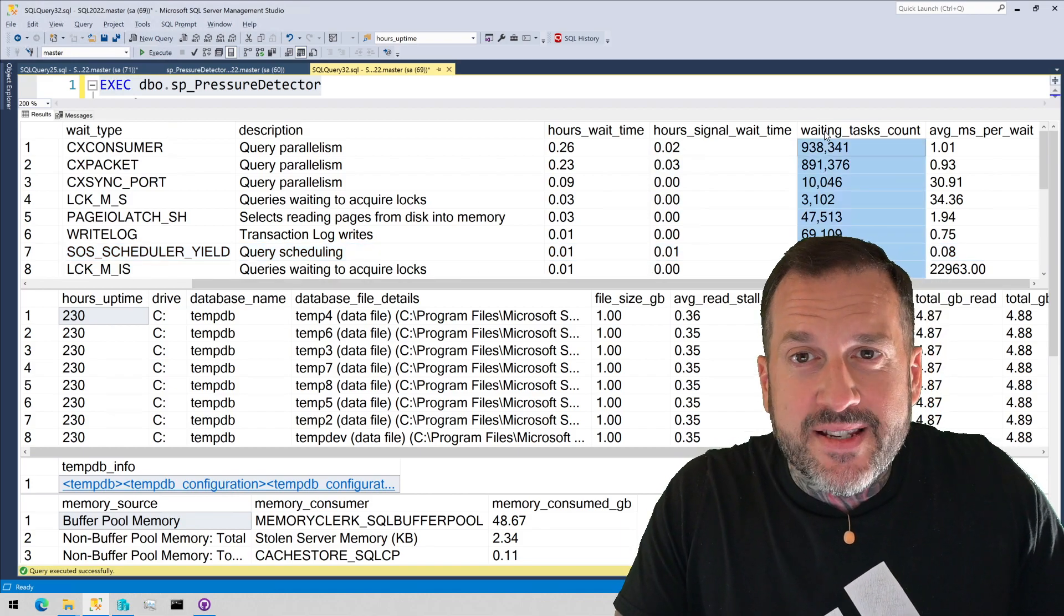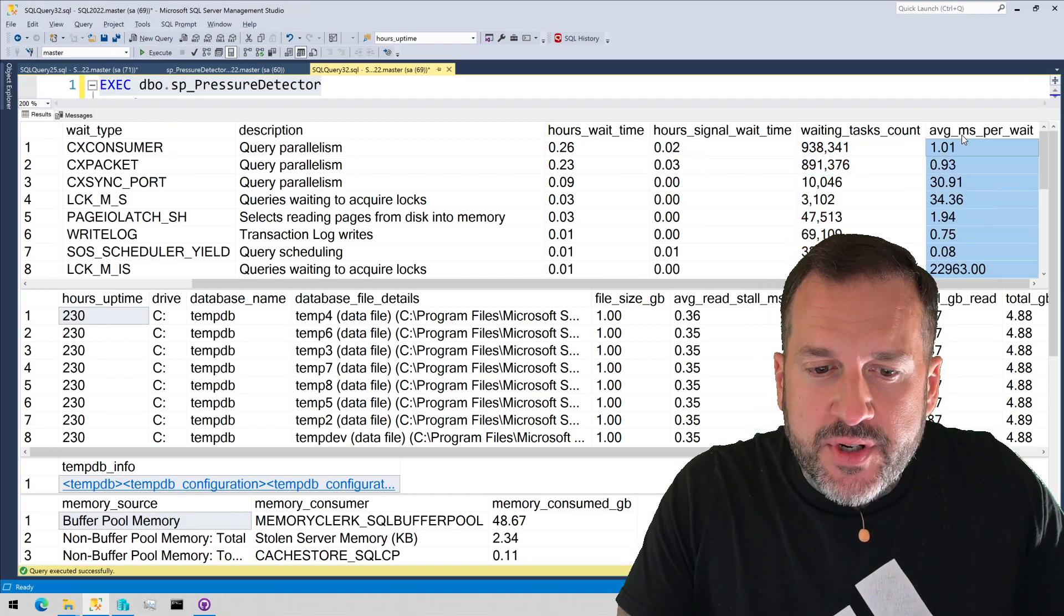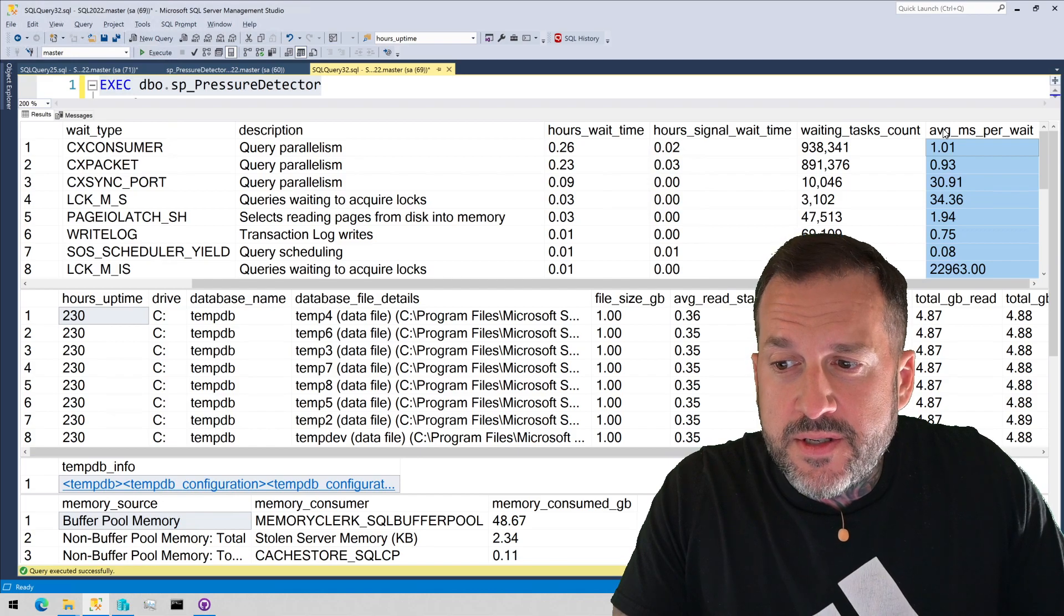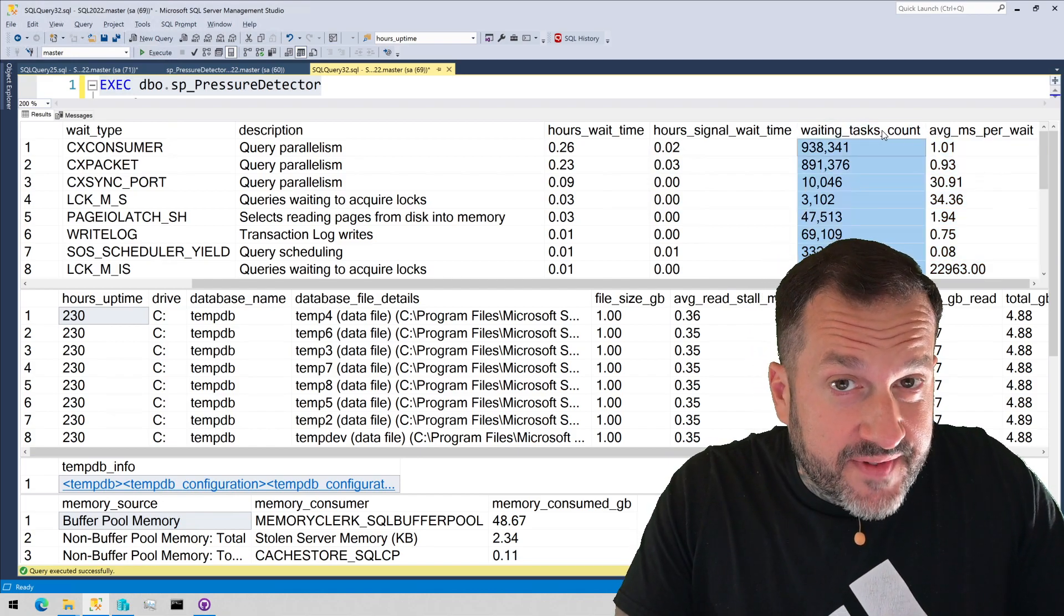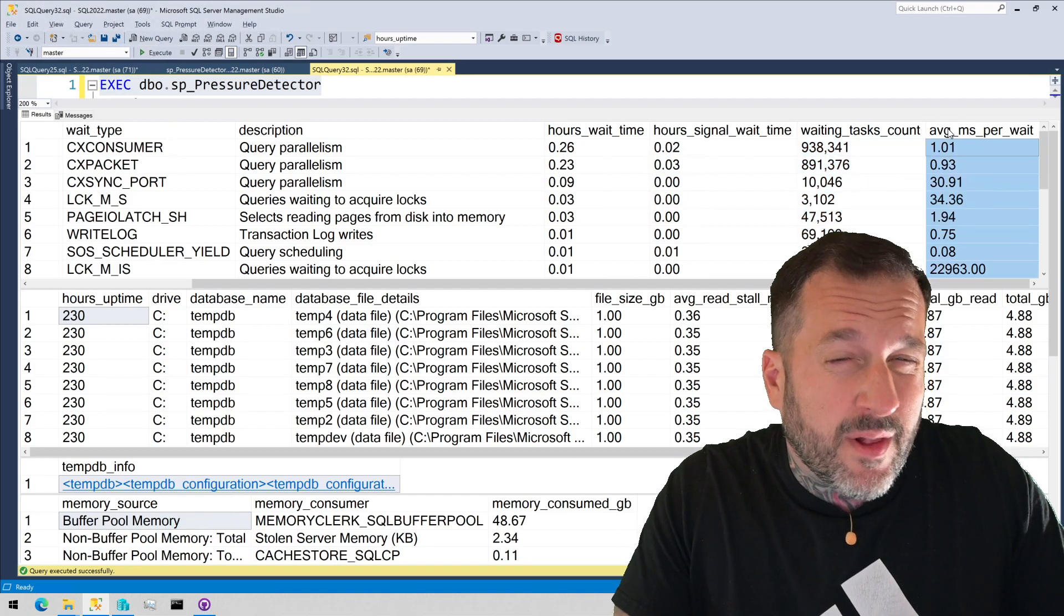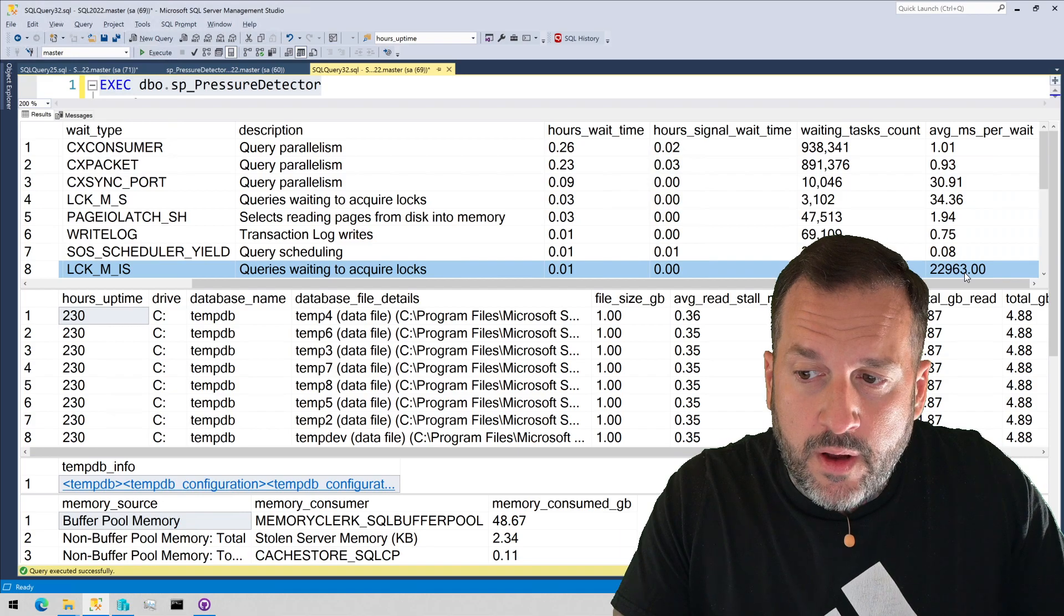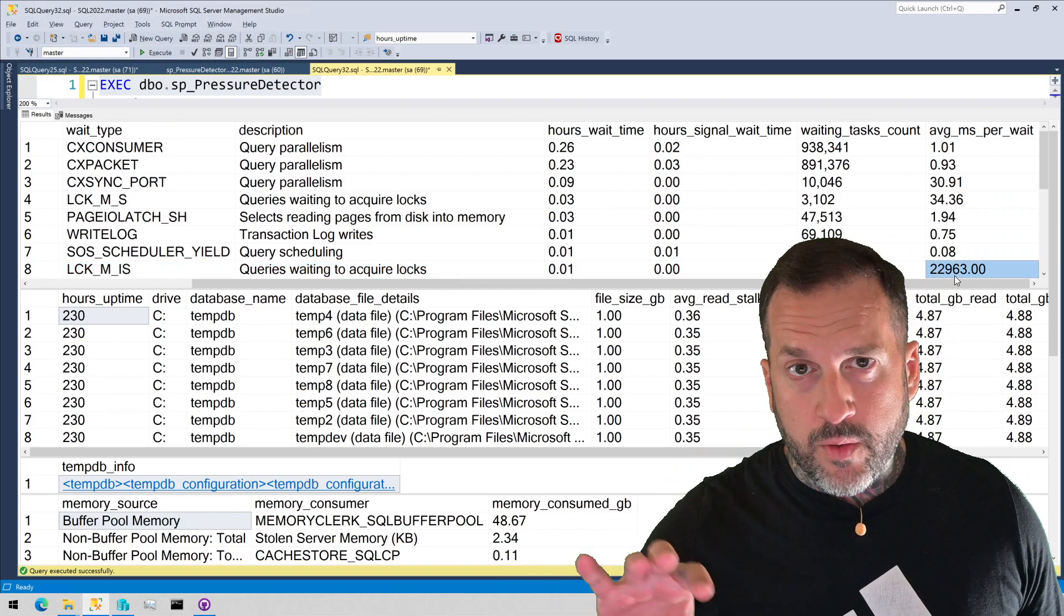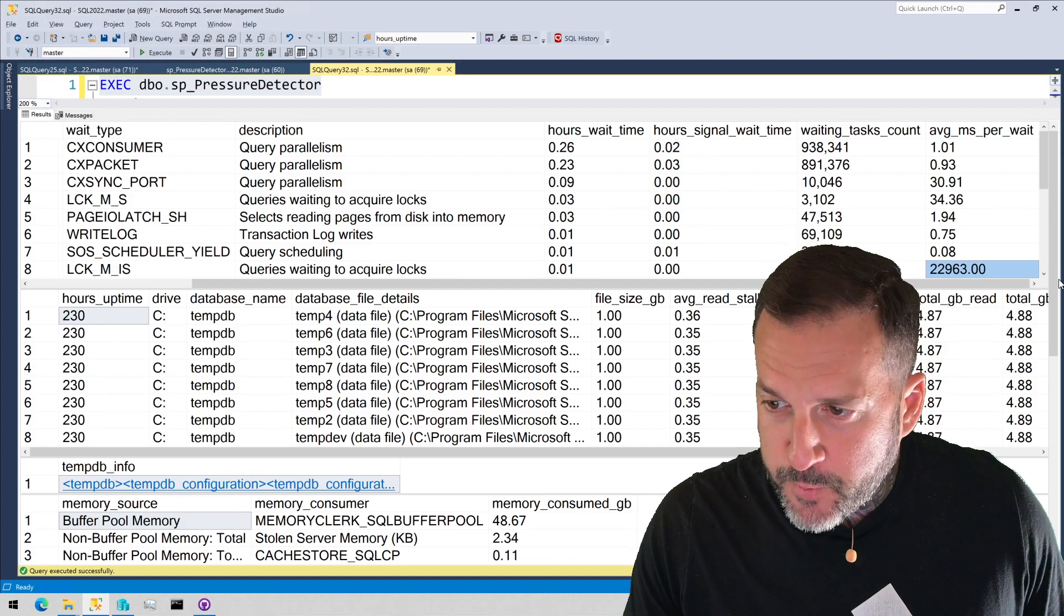We have how many tasks have waited on that weight, and then the average milliseconds per weight. Now this is useful because we want to know the number of tasks that waited on something fine, but we also want to know on average, was there a lot of latency in waiting for that? This can be particularly useful with lock weights. So we know ballpark, how long queries are waiting to get locks on average.